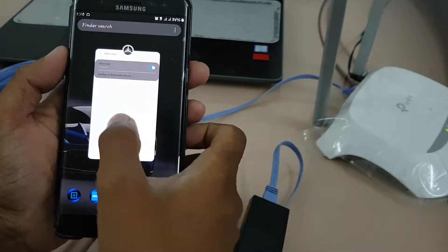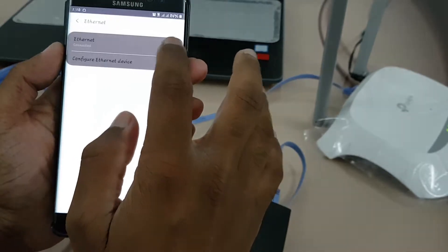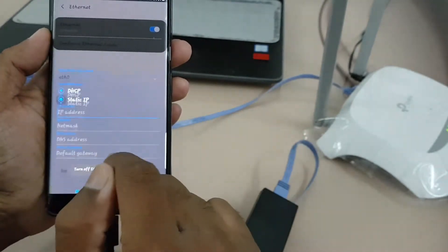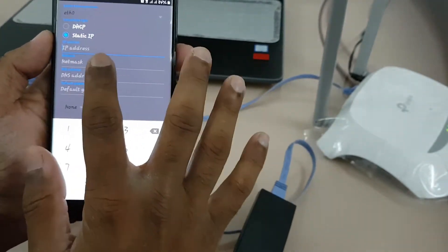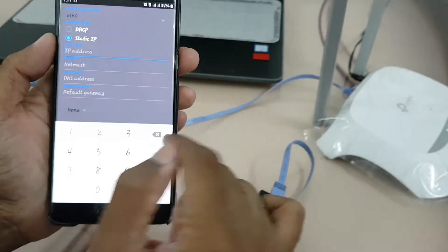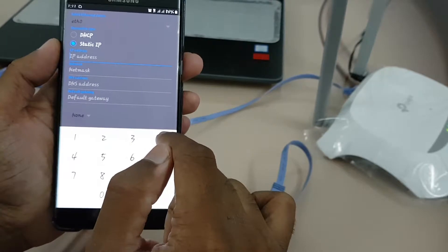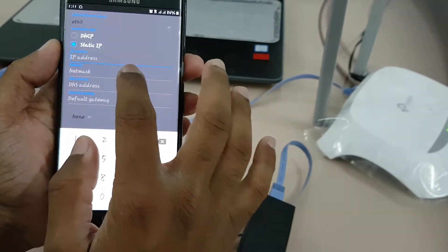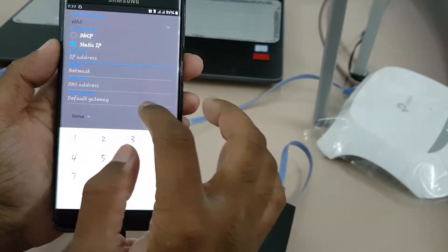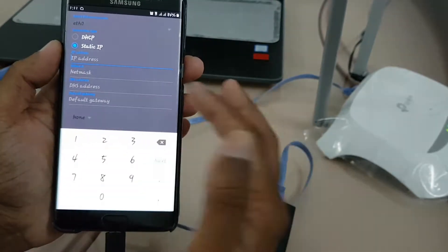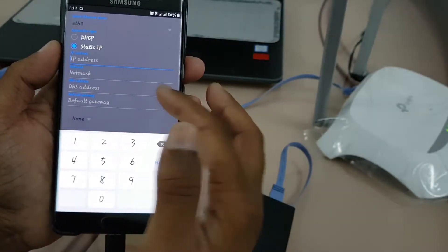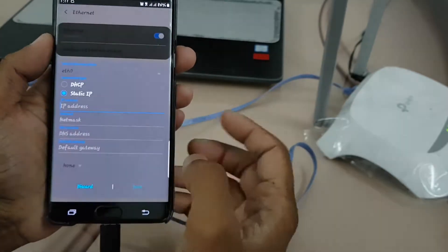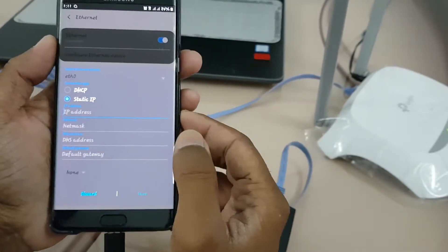And if I want to make it static IPs, then I can click here on static and put in the IP address, netmask, and if we have a DNS we can configure the DNS. Then you can ping this device.